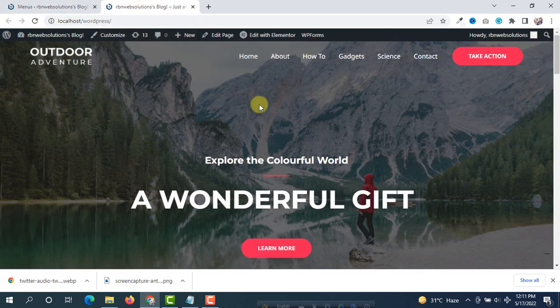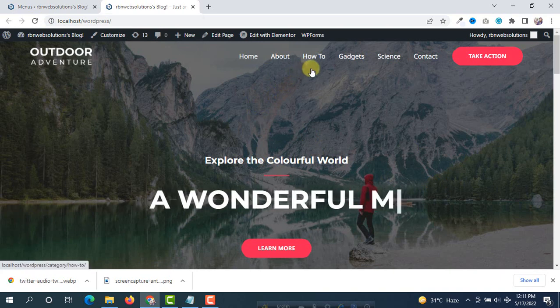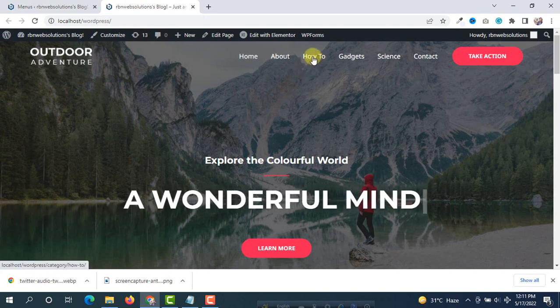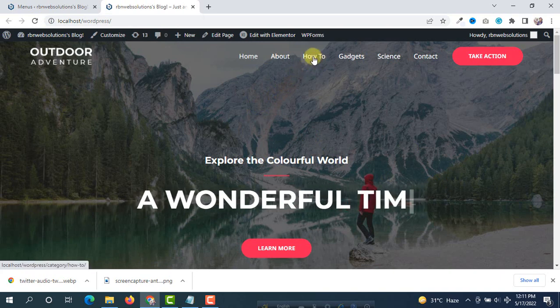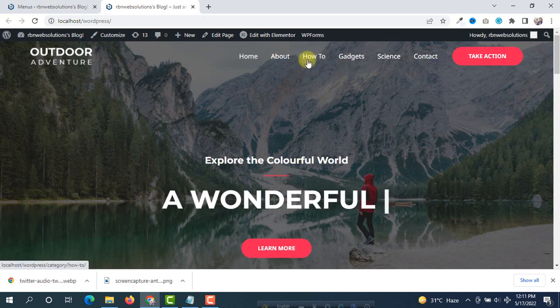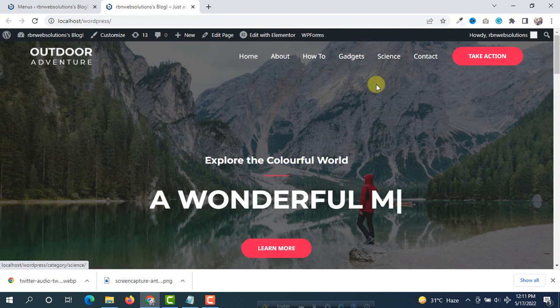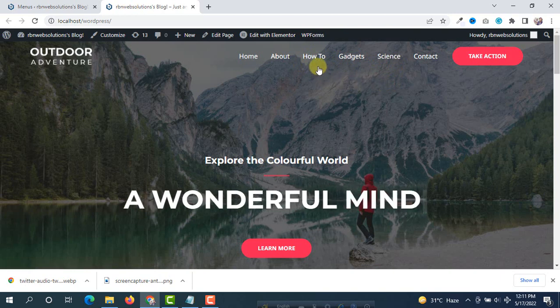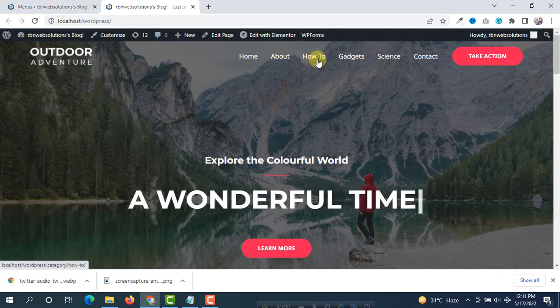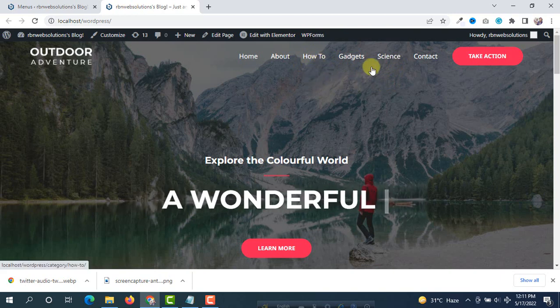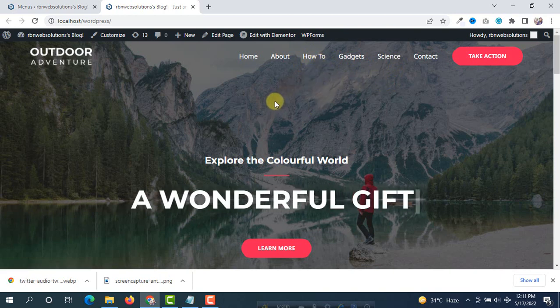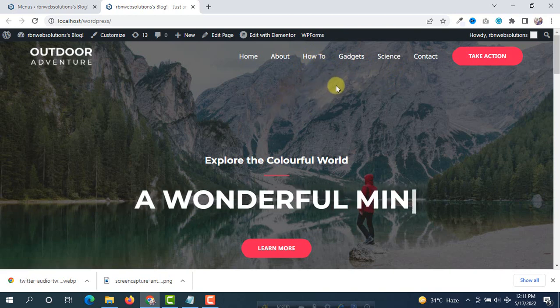And now you can see here we have pushed categories into our WordPress menu: how to, gadgets, science. Now if you click on how to then you will see how to related posts.